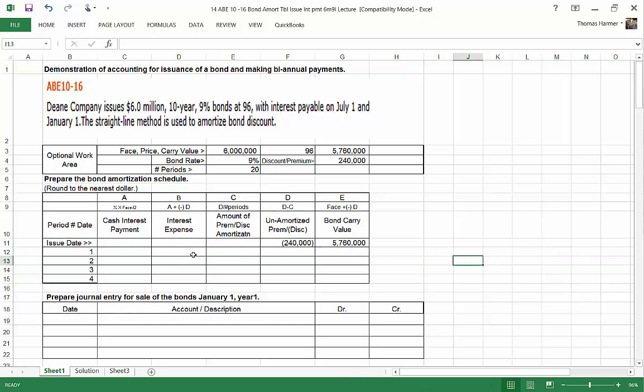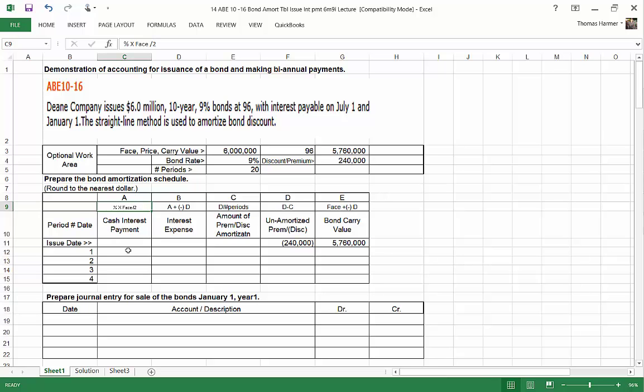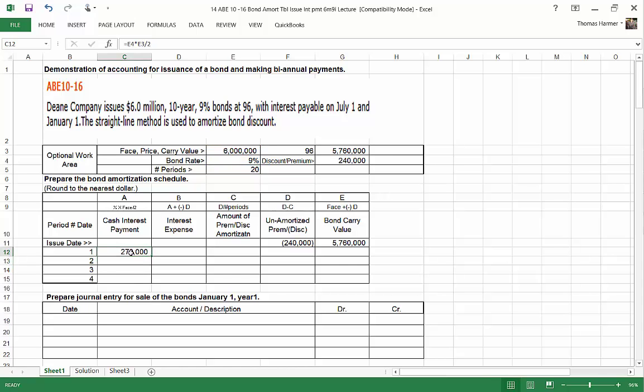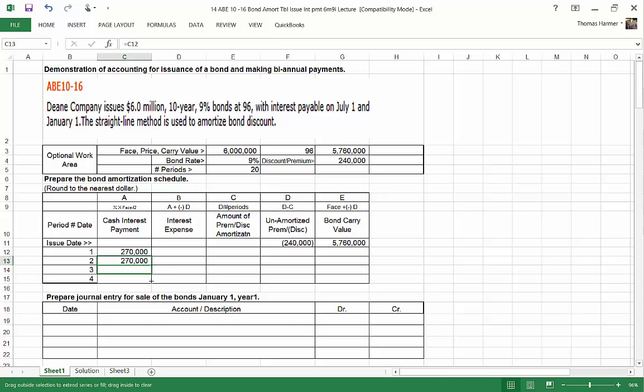So now we want to complete our amortization table. Now, this bond is paying 9% divided by 2 because we're making 2 payments per year. So here's the formula: percent times the face divided by 2. So I'm going to go equals, here's my percentage times the face divided by 2. So that's my interest payment. The interest payment is always the same. So I can put an equal sign here and copy that. And then copy that right down. That interest payment will be the same every payment that we make.